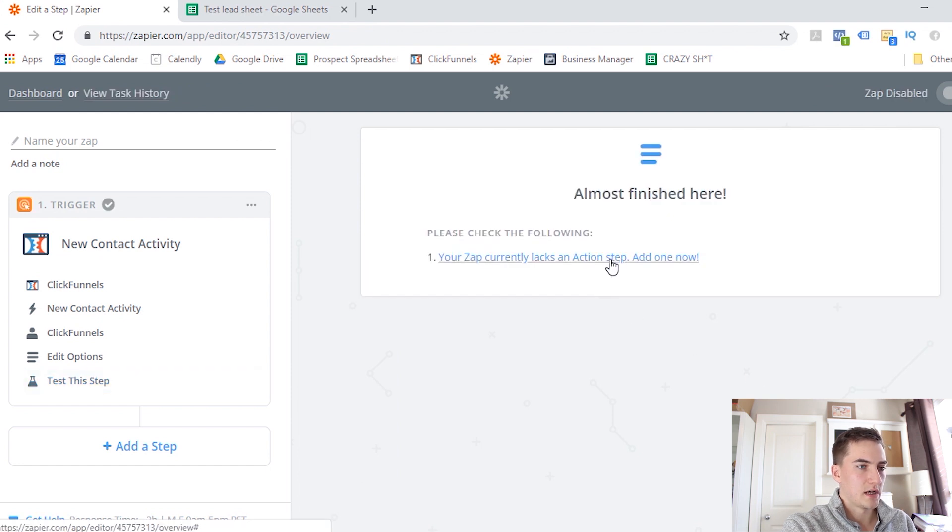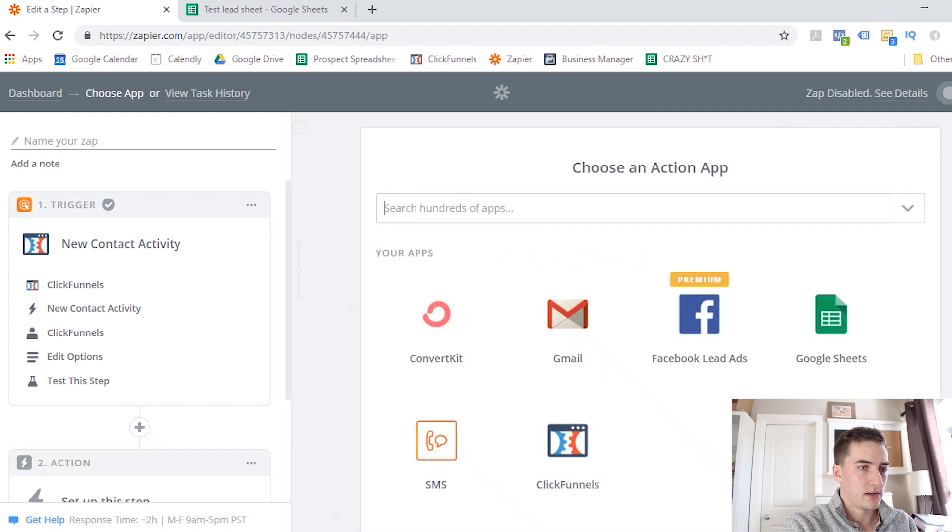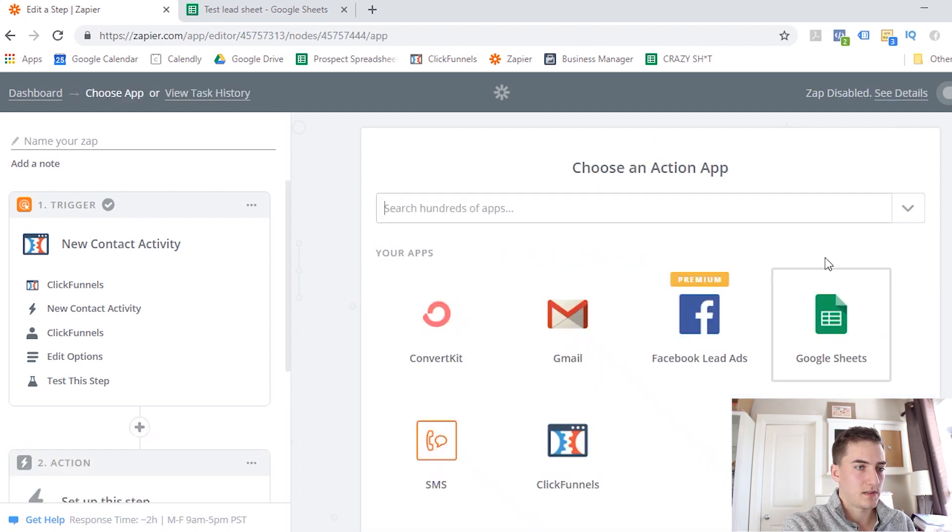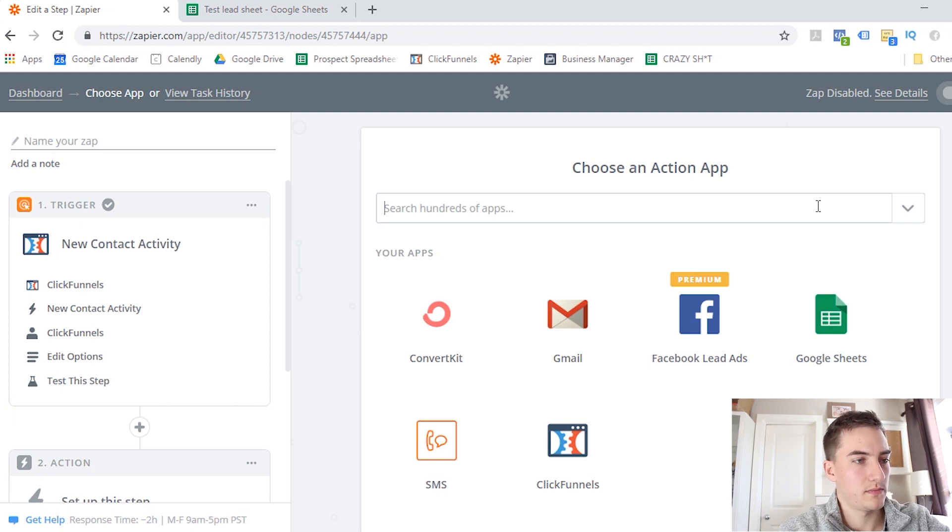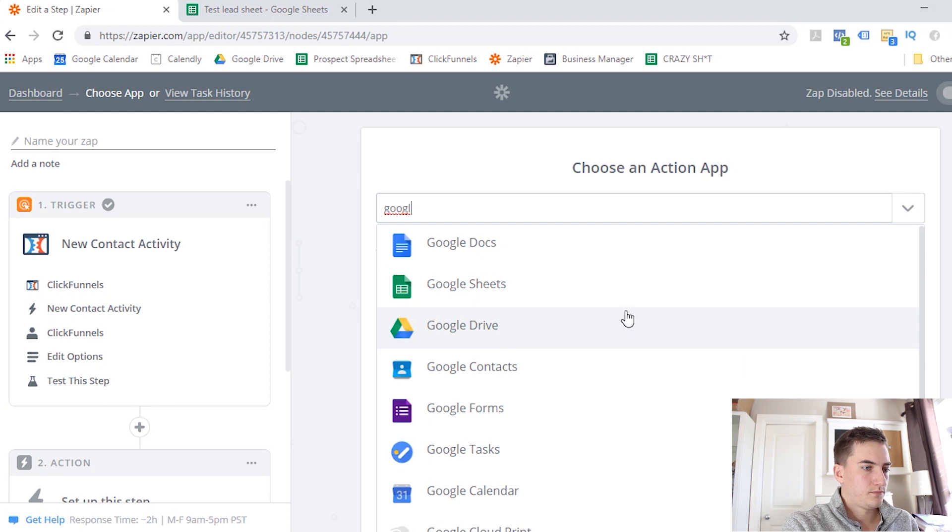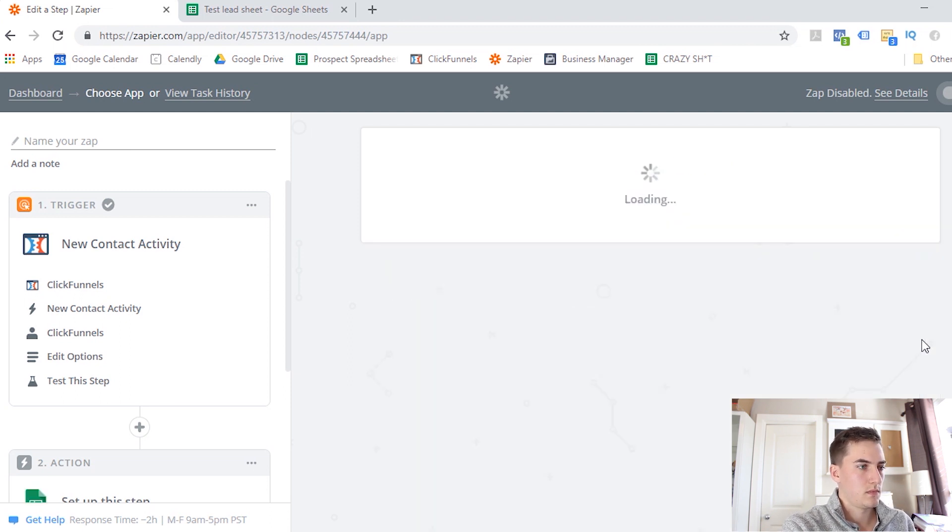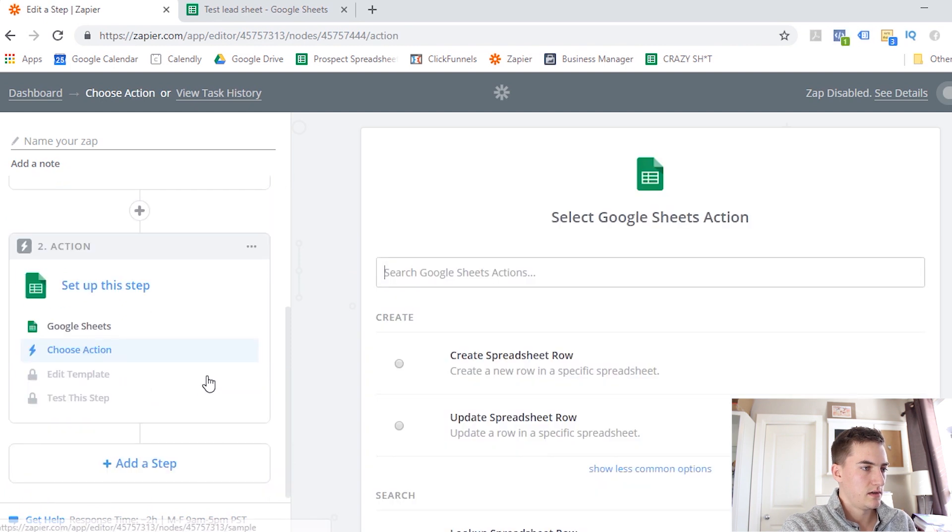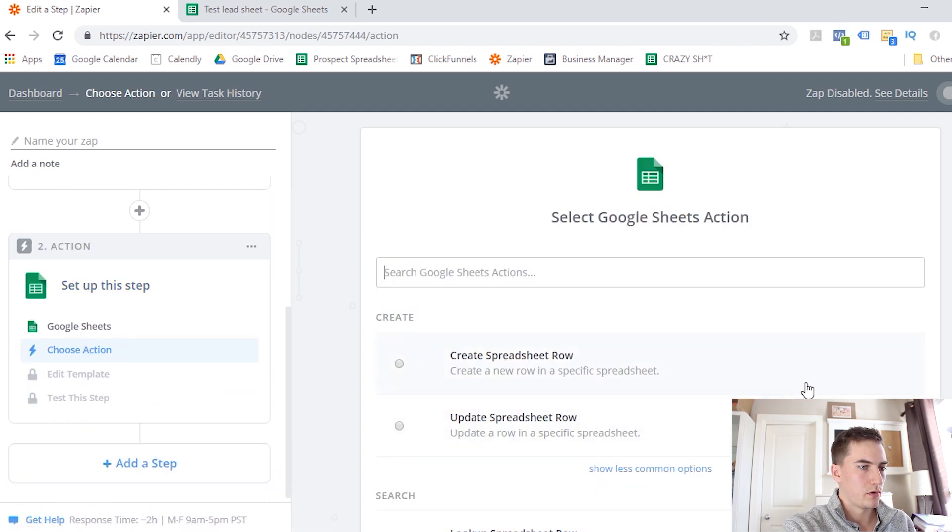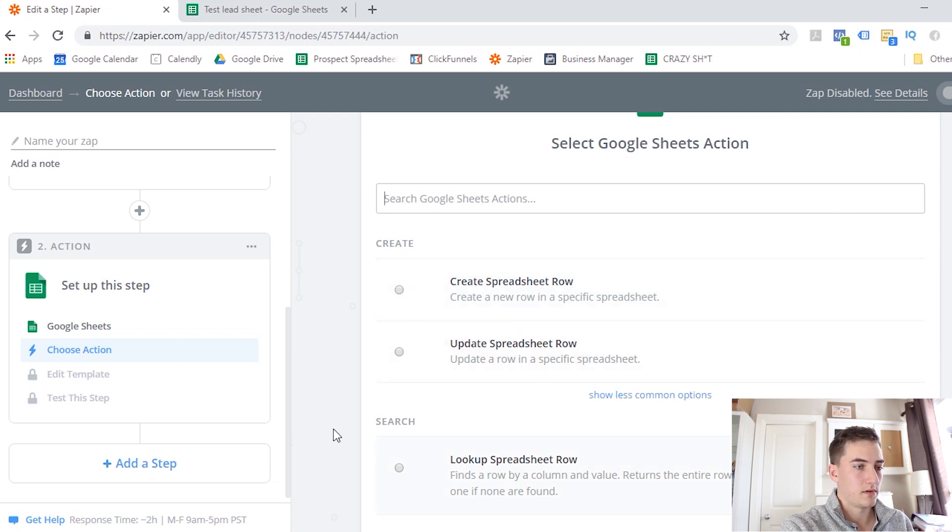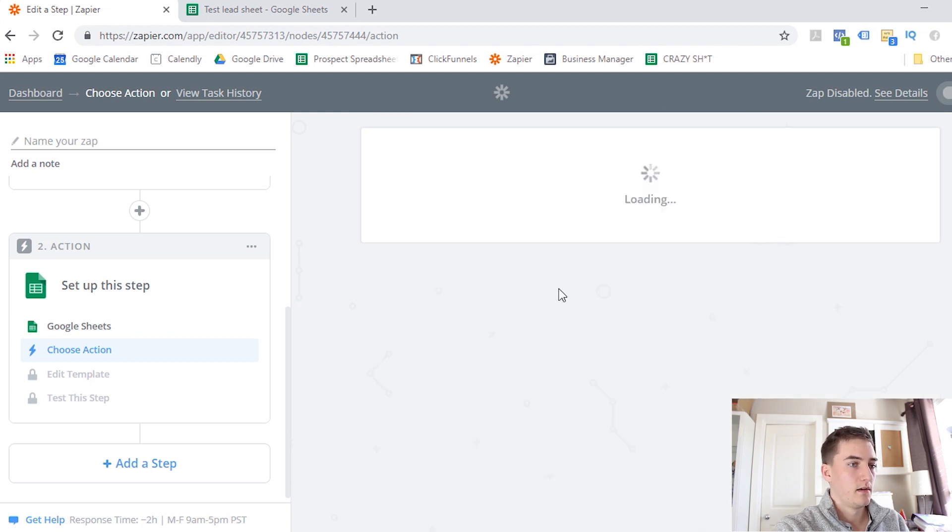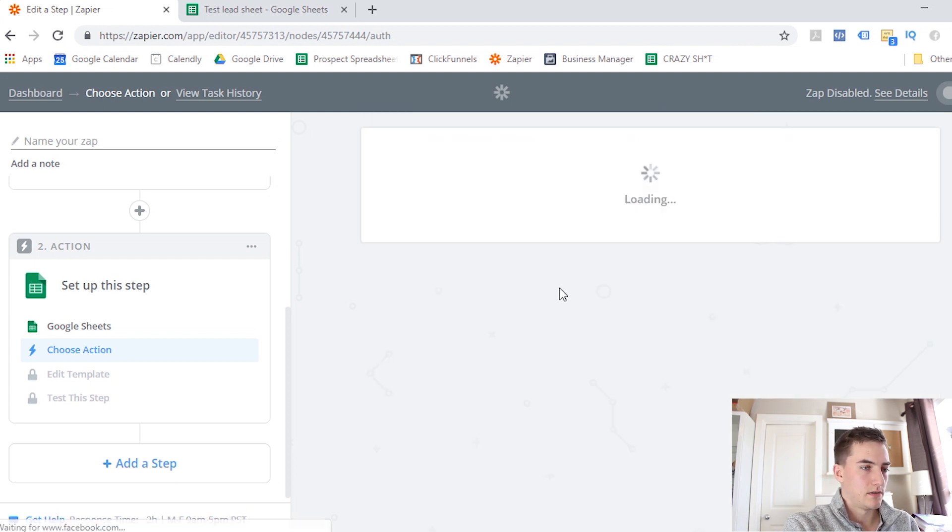And now it's going to ask us to set up an action step. So this is where we're going to select Google Sheets. And on my account, it shows Google Sheets under my frequently used apps. If you don't have it, then you can just search for Google, and it should show up. So once you've selected Google Sheets, we're going to set up the action. So what do we want it to do? We want it to either create a spreadsheet row, update an existing one, or look up a spreadsheet row. So we want it to create a new row on that spreadsheet that we just created. So we're going to click Save and Continue.